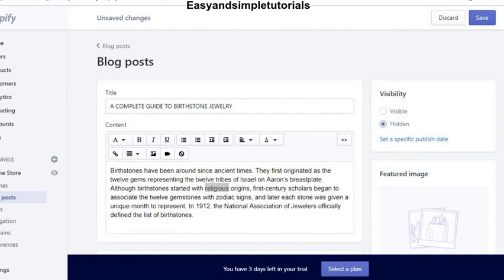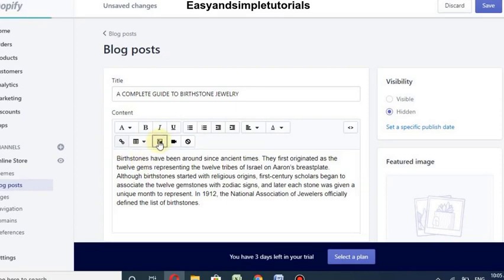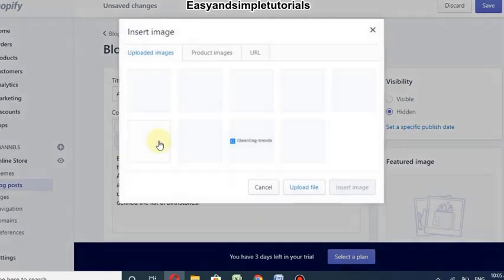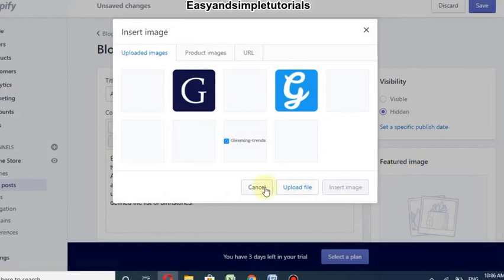You can also add an image to your blog post. I will use my own image. You can select an image and insert your own image for your blog post — I will upload a file.